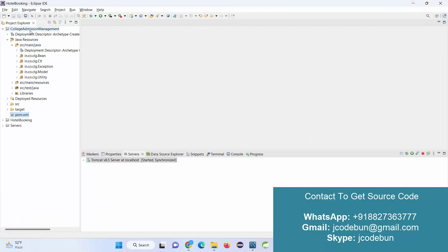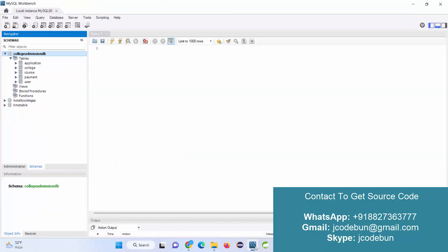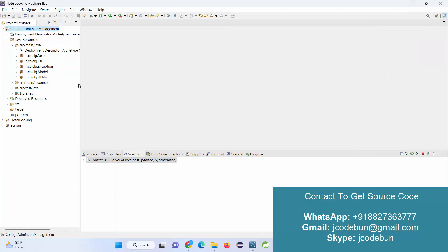Now let's run the application and check the features and functionality. For the backend we are using MySQL Workbench, so here is the database and under this database these are the tables: applications, college, courses, payment, and users.